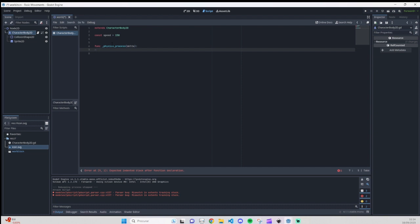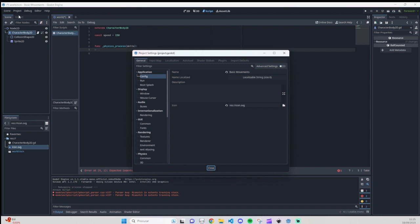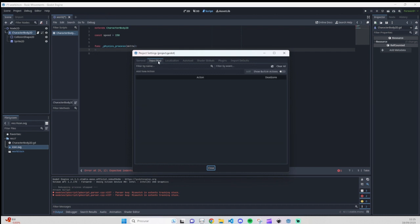Now we are going to add our controls — the up, down, left, right arrows or WASD to move our player. For that, go to Project > Project Settings > Input Map. Here we are going to add our actions. Each action will have a name — for example, 'up' for the up movement.